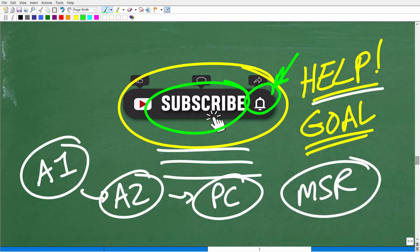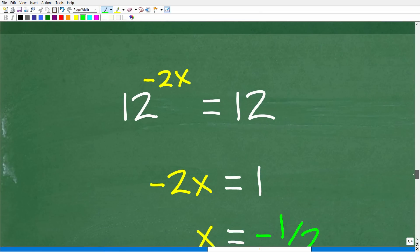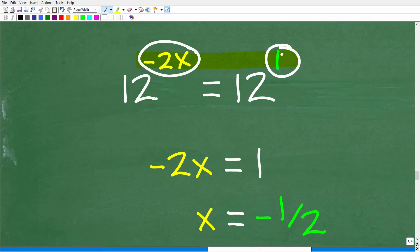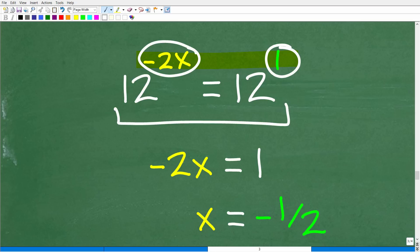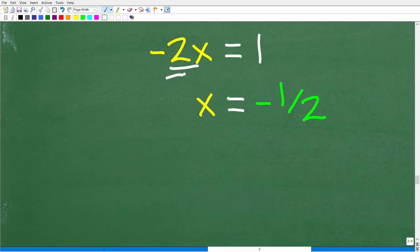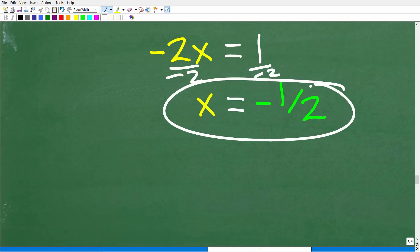Now we have 12 to the negative 2x equal to 12. You might ask where the exponent is on the right side — just put a 1 up there. So we have 12 to the negative 2x equal to 12 to the first power. Now we can equate the exponents: negative 2x must equal 1. So negative 2x equals 1. Dividing both sides by negative 2, x equals negative 1 half.